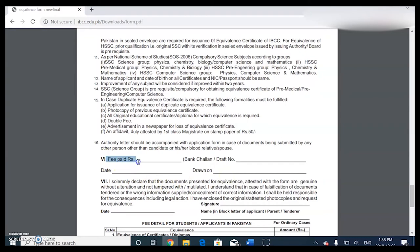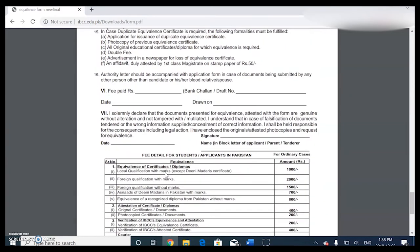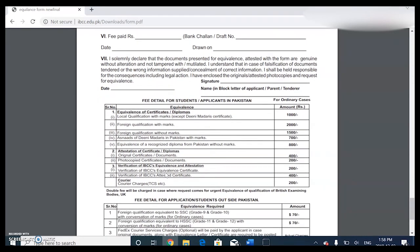The person in Pakistan can take care of the fee. You just need to put the date, and then the signature of the applicant or parent, with your name in block letters. The person submitting in Pakistan can handle all of that.